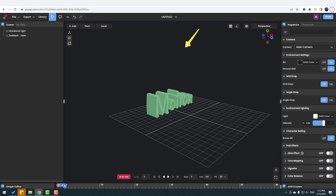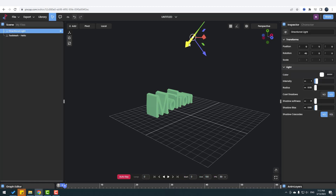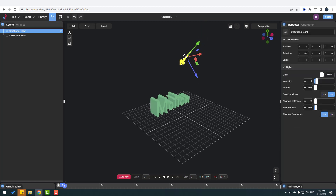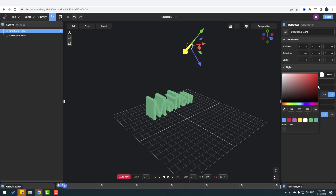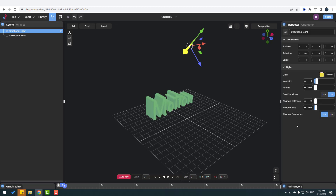This is our directional light. When I select the light, I can see the light settings here. Let's select the color and change it to yellow, increase the intensity for more light, and adjust the radius.